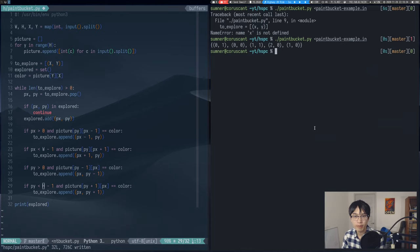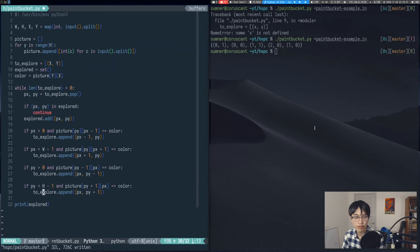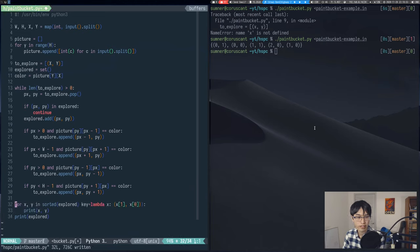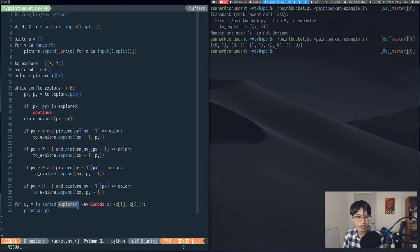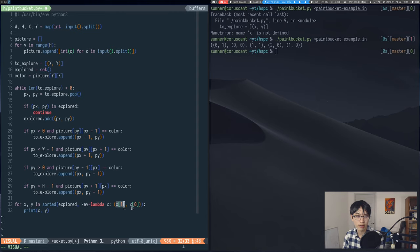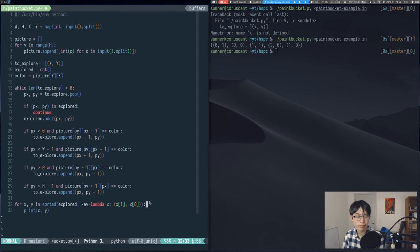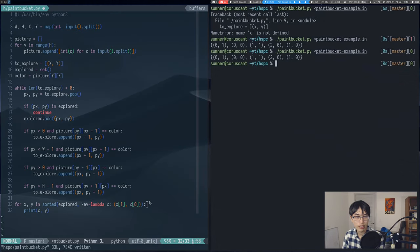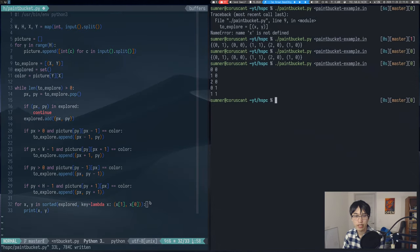Now we just need to format it correctly, and to do that, I'm just going to use a for loop over the sorted explored set. So as you can see, I'm sorting the explored set with this function, and the function basically just reverses the tuple and uses the y coordinate and then the x coordinate as specified in the output specification in the problem. Now when I run this, you can see that it's outputted in the correct format.